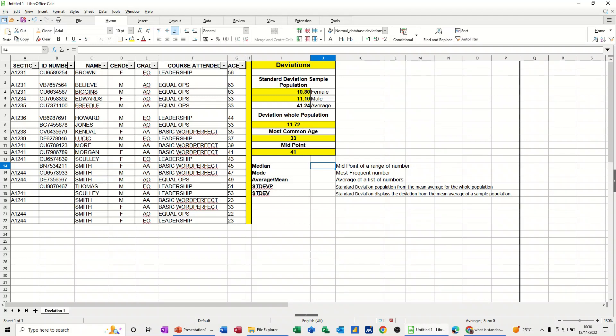Hi guys, welcome to this session in LibreOffice Calc. In this module, I want to talk about standard deviations, the median function, the mode function, the average, and standard deviation for a whole population.